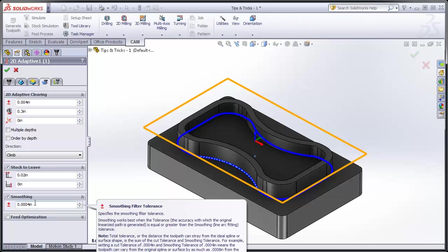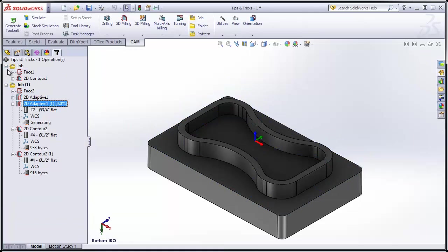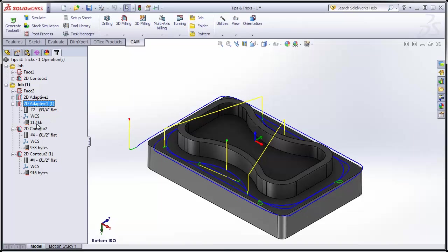We can click OK, and the toolpath regenerates. And now we can see we've brought the code size down to 11.4. So we've very quickly got a reference point before we even post any code as to how large that particular operation is going to be. Another nice little trick with the CAM Manager tree.